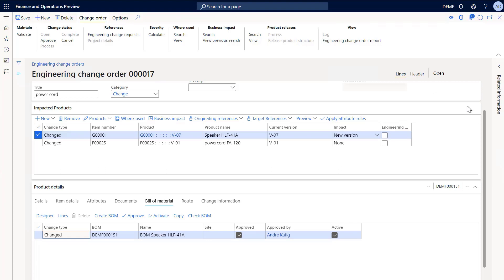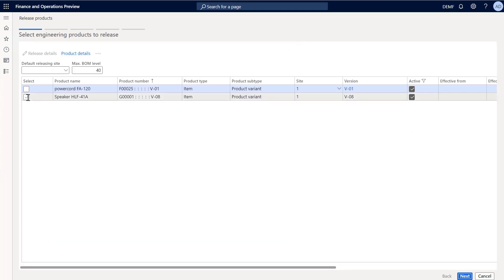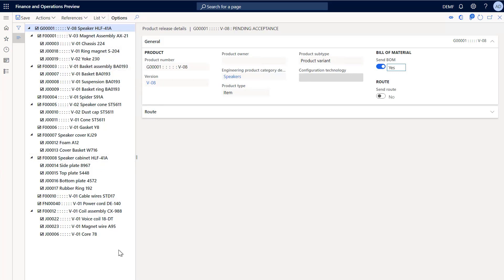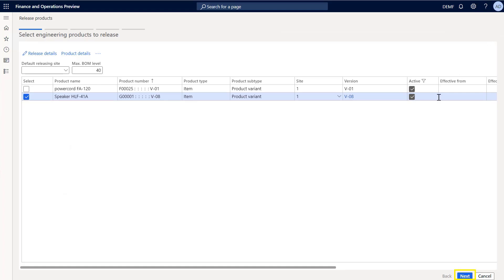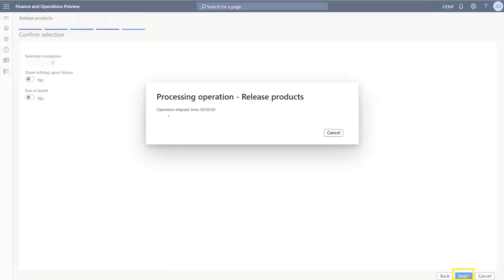The change order is now displayed. The change order is ready, so I'll click save. Then I'll click approve to approve the change order and process to release these changes. Now I can release the new version of the speaker to a distribution company, USMF. To do that, I'll click on release product structure and select the speaker T001. I'll click on release details to view the details of the product and its bill of materials that will be released, then close that page. I'll click next to go to the select companies page, where I will select company USMF. I'll click next again, and click finish to release the products.